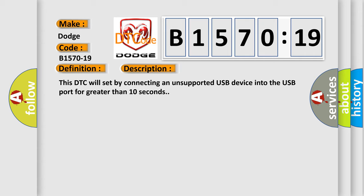This DTC will set by connecting an unsupported USB device into the USB port for greater than 10 seconds.